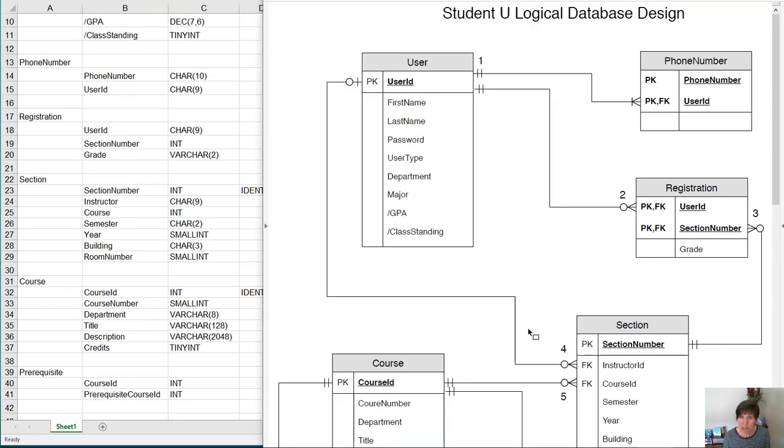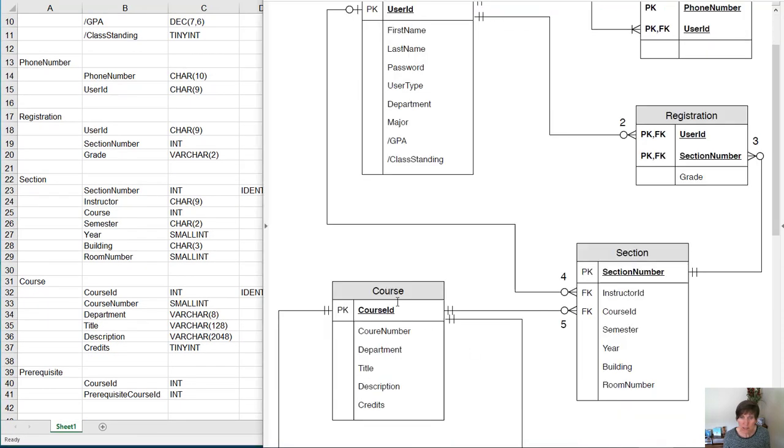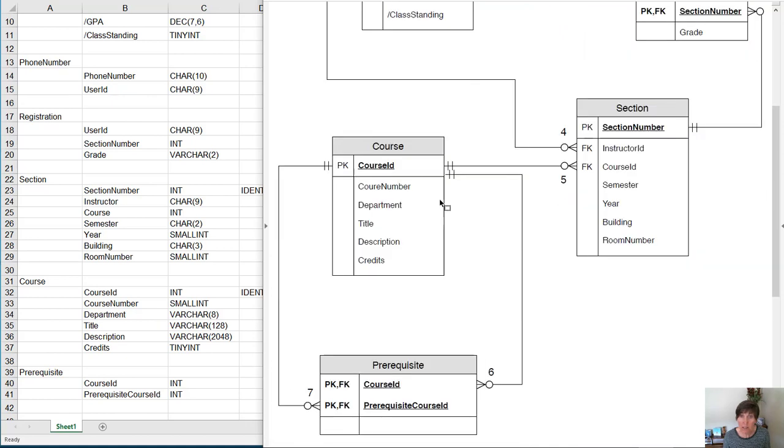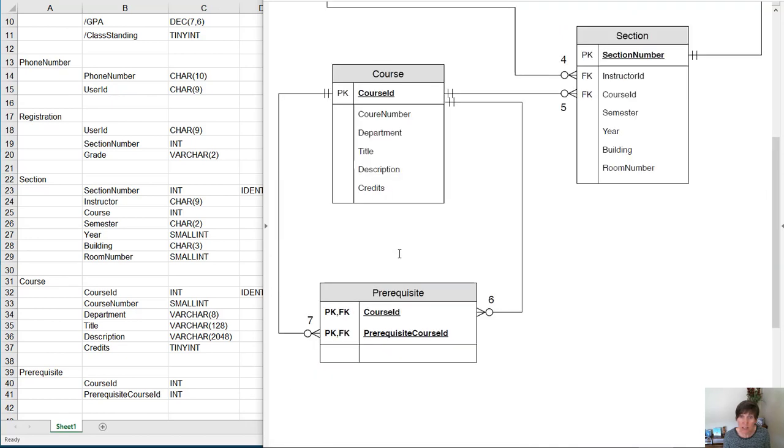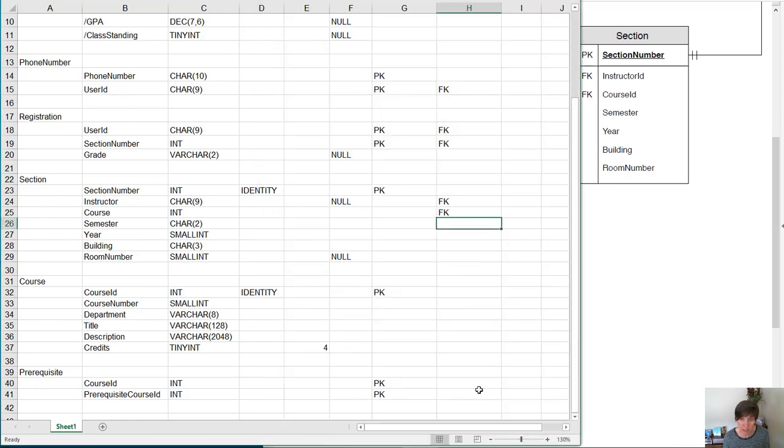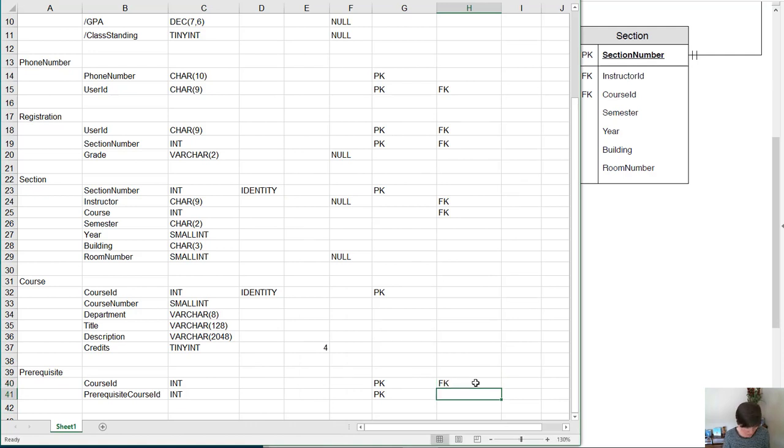In the course table, there's no foreign keys. In the prerequisite table, course ID and prerequisite course ID are both foreign keys. So we'll put foreign key FK down here for both of those.